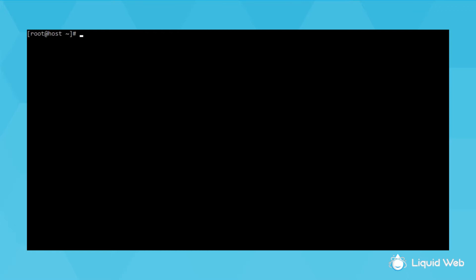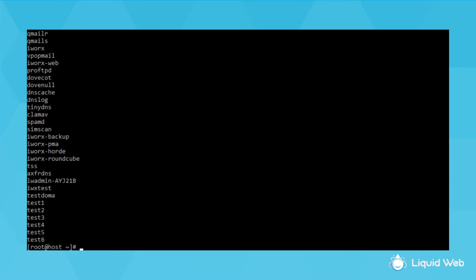Then, the quickest way to just get the list of users is to run: cut -d: -f1 /etc/passwd. This gives just the first column of the /etc/passwd file, which contains all of the users.